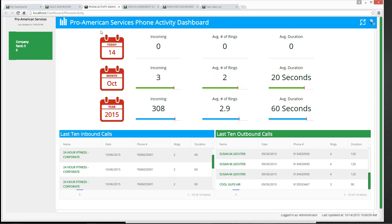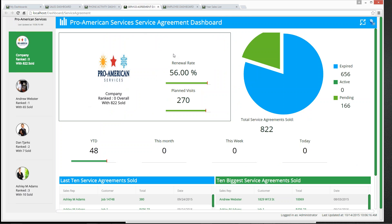That is the Phone Activity Dashboard — very short and sweet. Moving on to the Service Agreement Dashboard, here we are on the company tab, showing different information for the company as a whole.